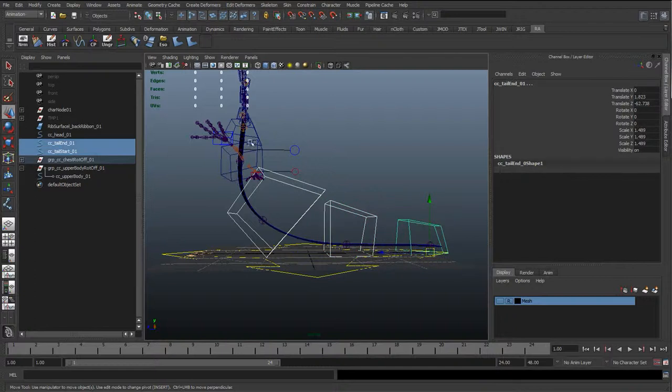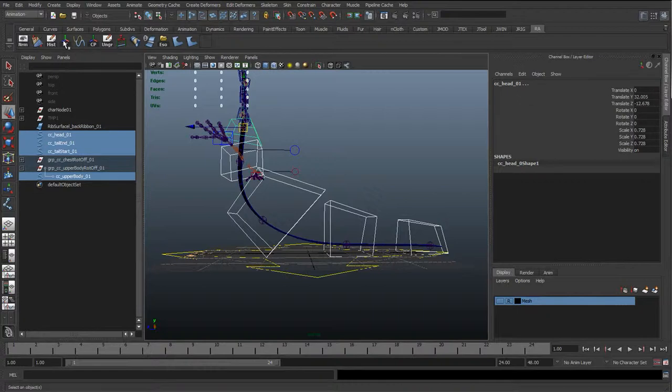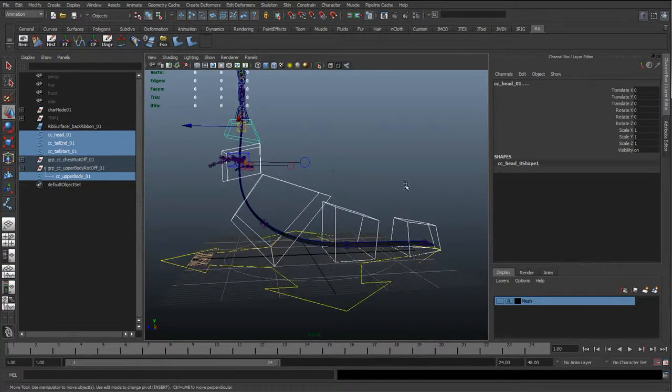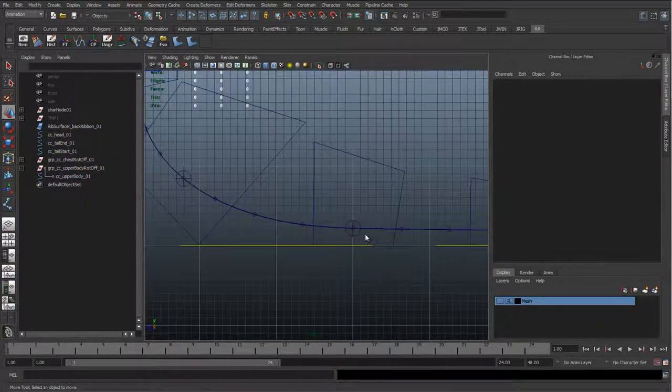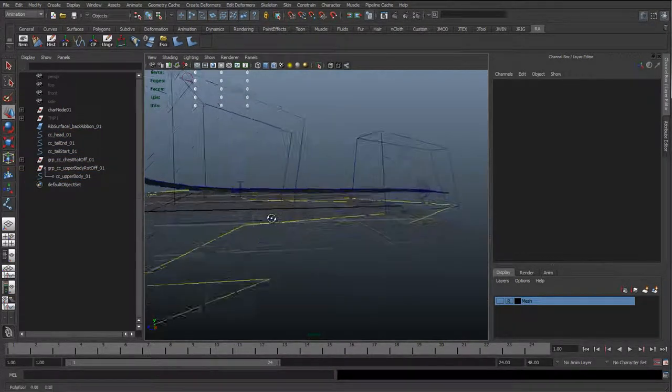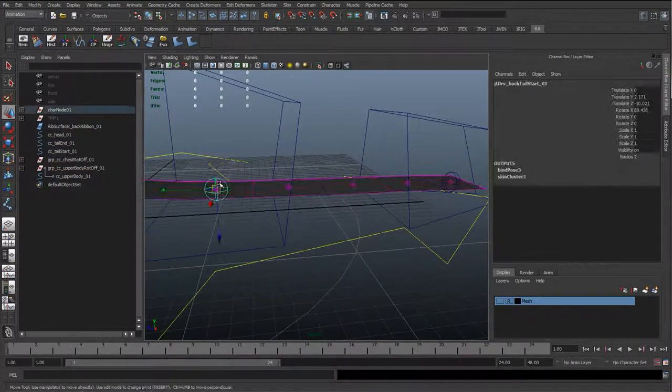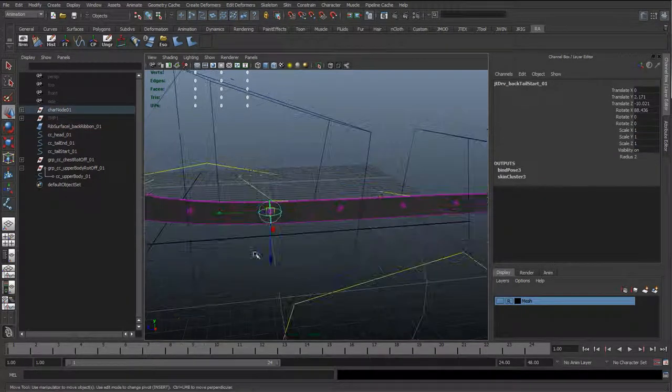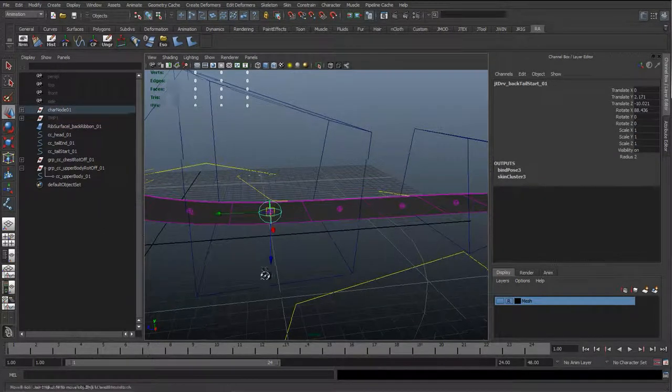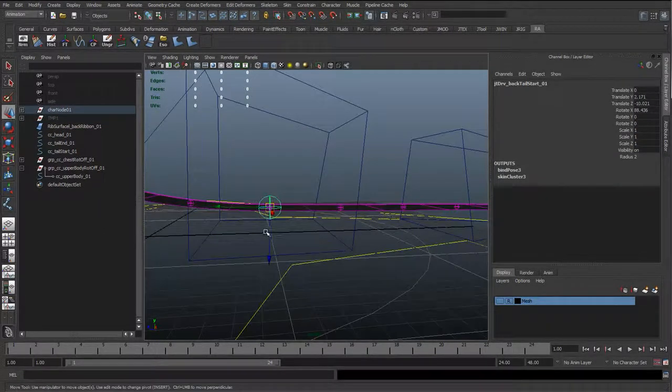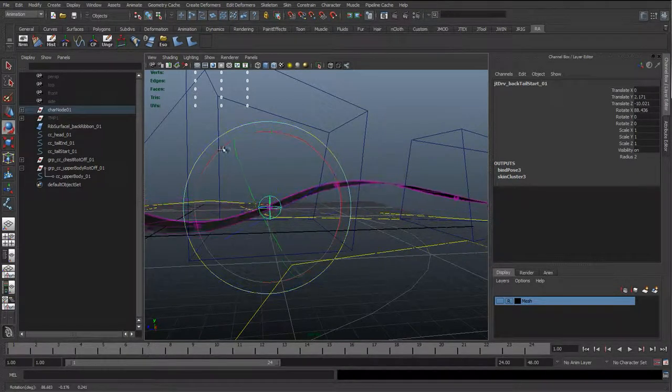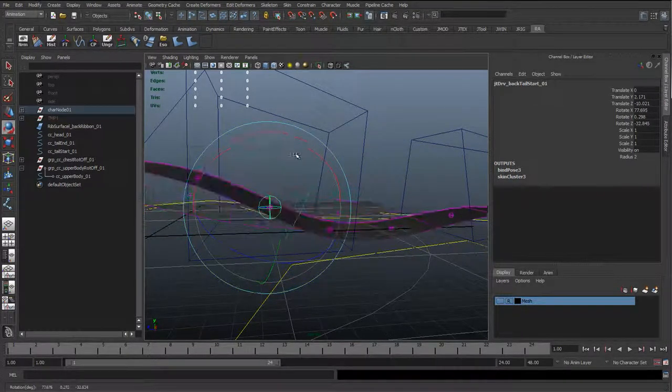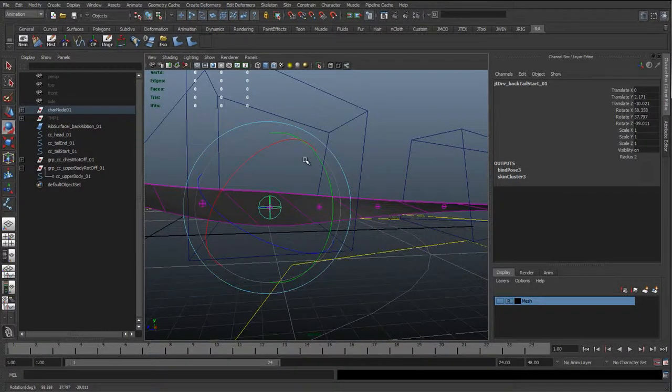So I'm just going to select these controls and reuse transformations and delete the history just to make sure it's all clean. OK. So one last thing I'm going to do is if we've moved these pivots down, I don't really want the pivot to be affecting these joints because we want it to rotate from the position of the joint.